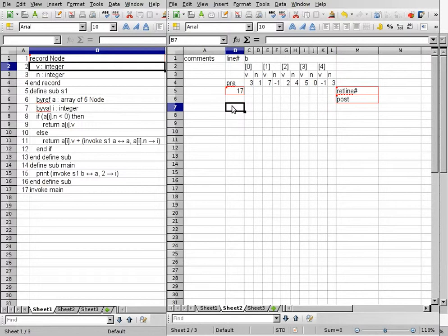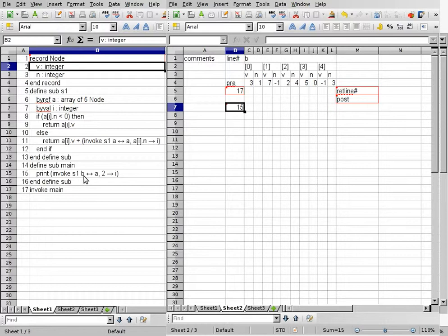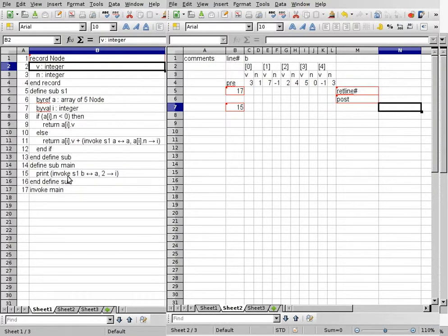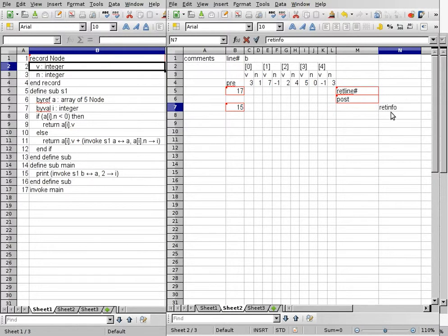Once we set up column M, we continue execution in the main subroutine starting on line 15. Line 15 is print, invoking S1, with B specifying A and 2 specifying I. There are two steps: first, perform the invocation; then print whatever it returns. So the first thing we need to do is reserve a column for return info because we are going to invoke S1.